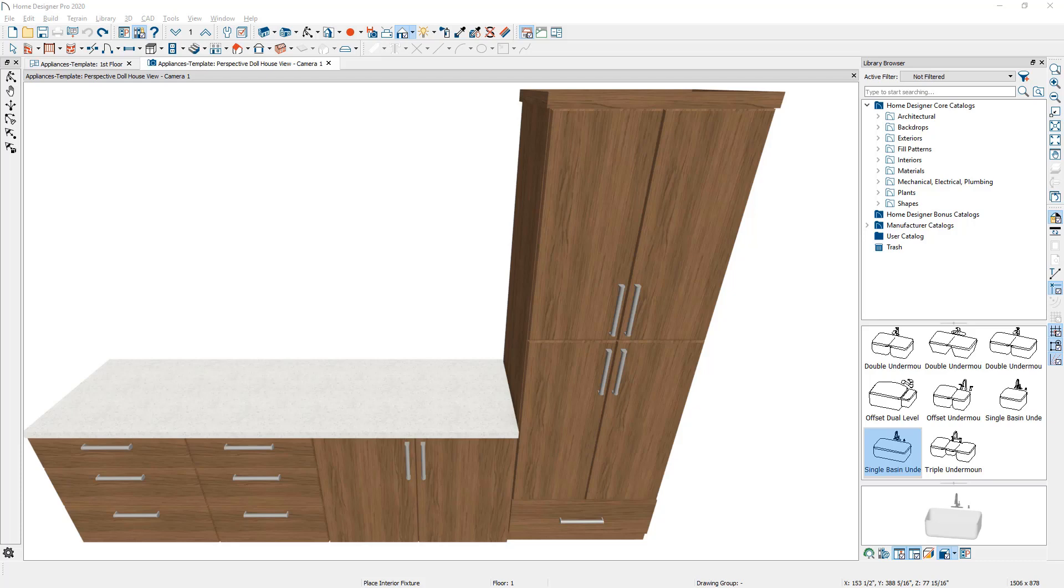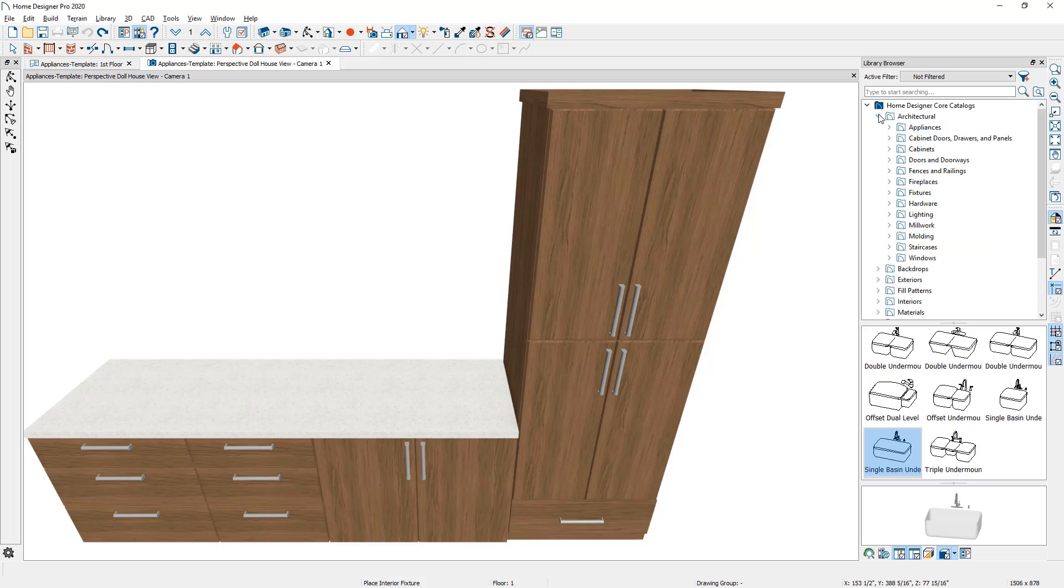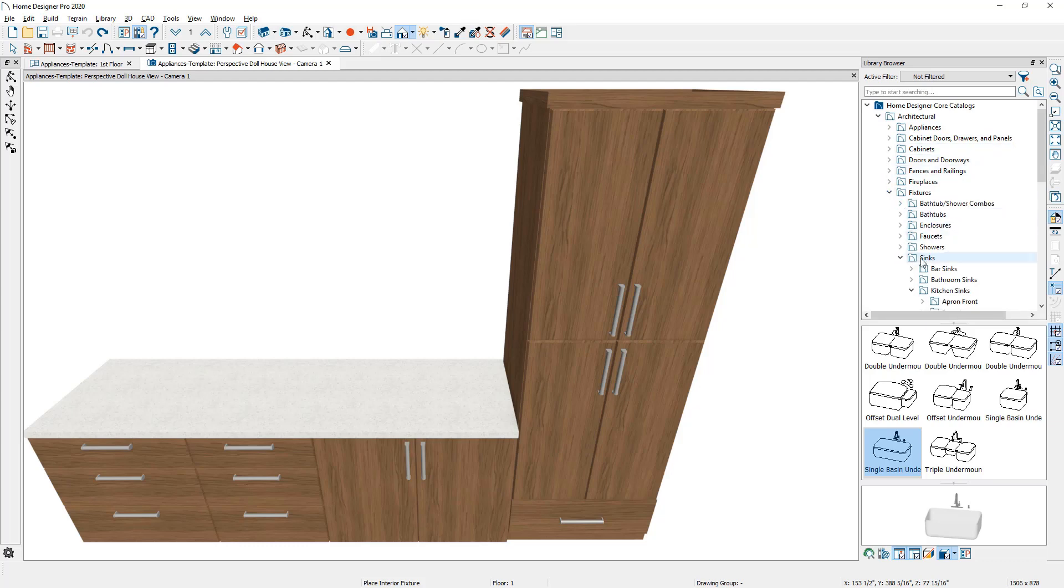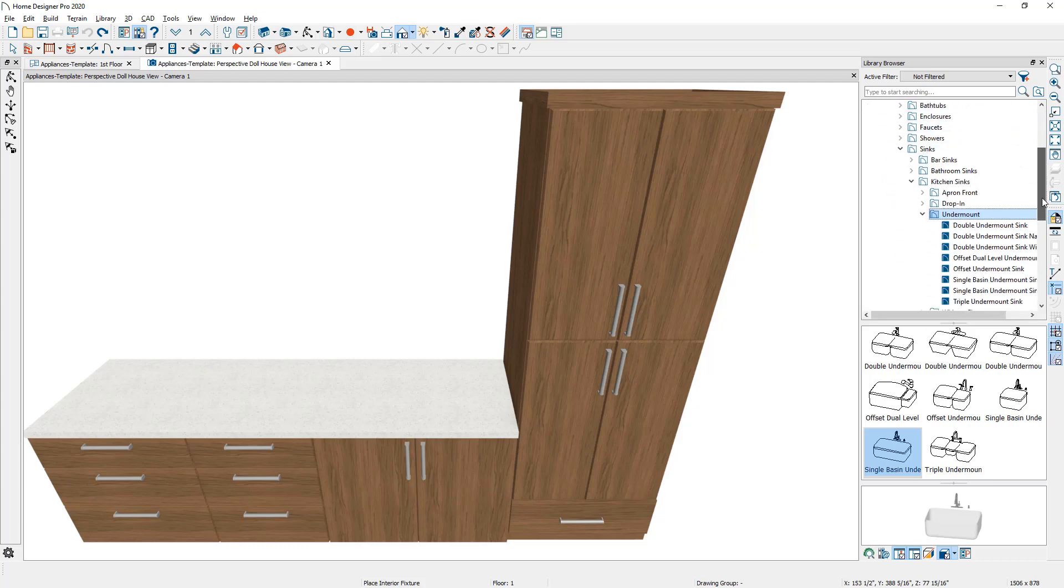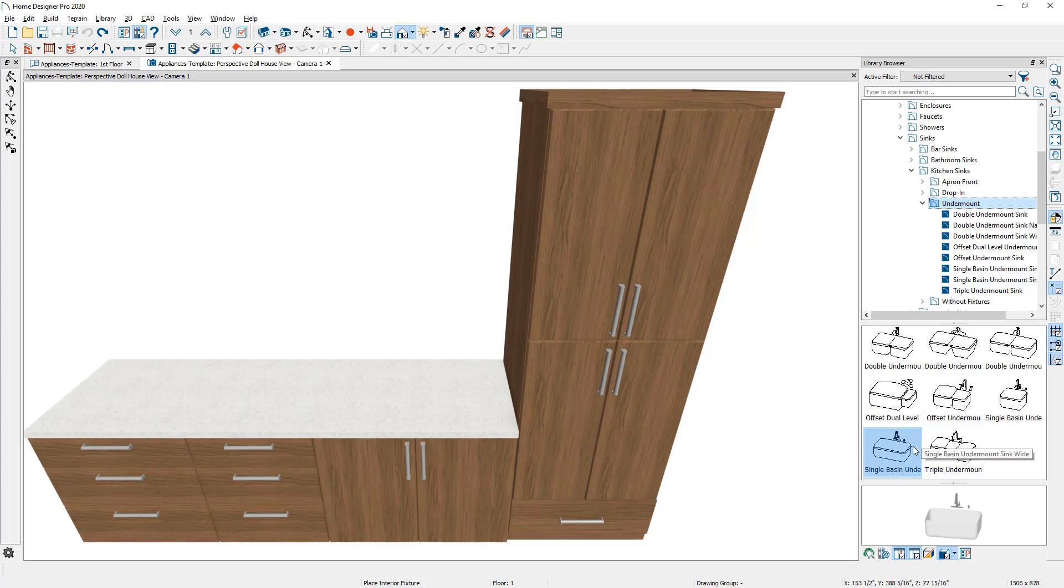Let's begin by placing a sink fixture inside of our cabinet. I'm going to open up the library, which I have on the right hand side of my screen. I'm going to come into the architectural component down to fixtures, scroll down, you're going to find a folder for sinks and you're going to find kitchen sinks and undermount sinks.